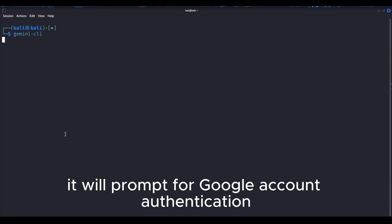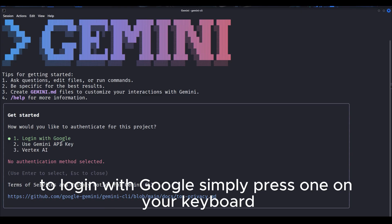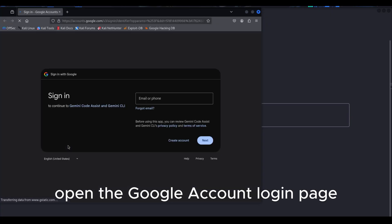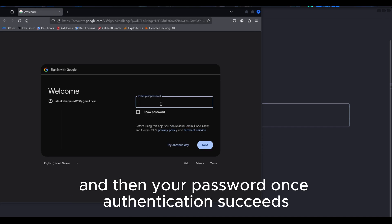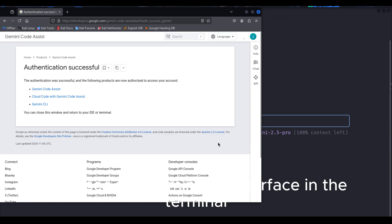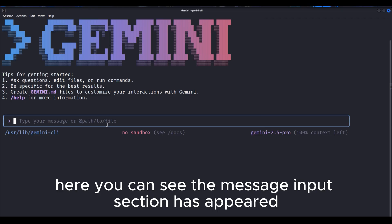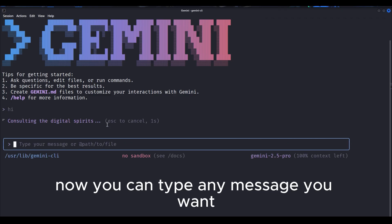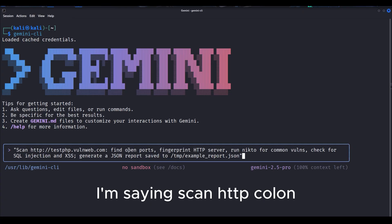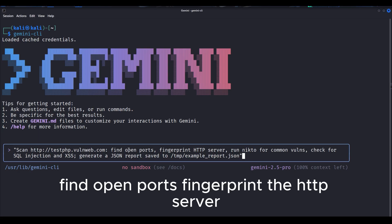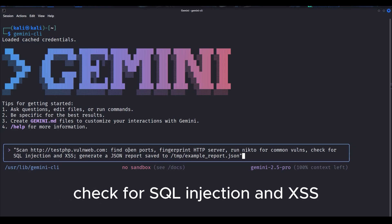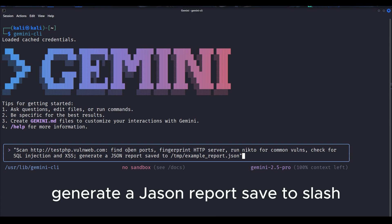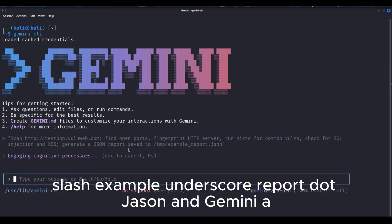If you type the gemini-cli command and press enter, it will prompt for Google account authentication. To log in with Google, simply press 1 on your keyboard. It will automatically open the Google account login page. From here, sign in with your Gmail account by entering your email and then your password. Once authentication succeeds, you'll see the Gemini CLI interface in the terminal. After that, you can ask it anything. Here you can see the message input section has appeared. Now you can type any message you want. I've given a prompt here. In the prompt, I'm saying scan http://testphp.vulnweb.com: find open ports, fingerprint the HTTP server, run Nikto for common vulnerabilities, check for SQL injection and XSS, generate a JSON report saved to /tmp/example_report.json.